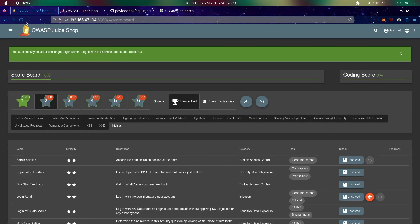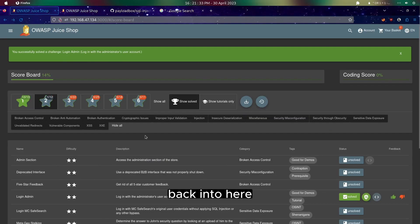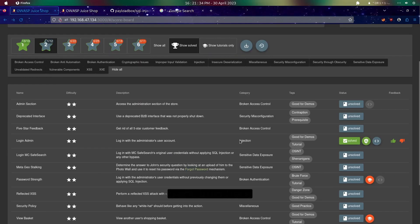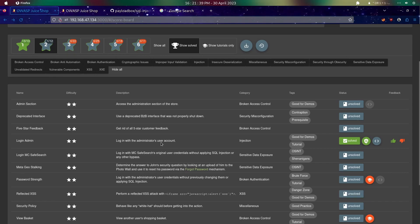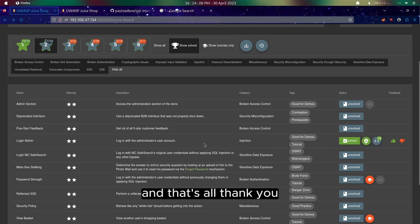So back into here, and we have successfully logged in with the administrator user account. And that's all, thank you.